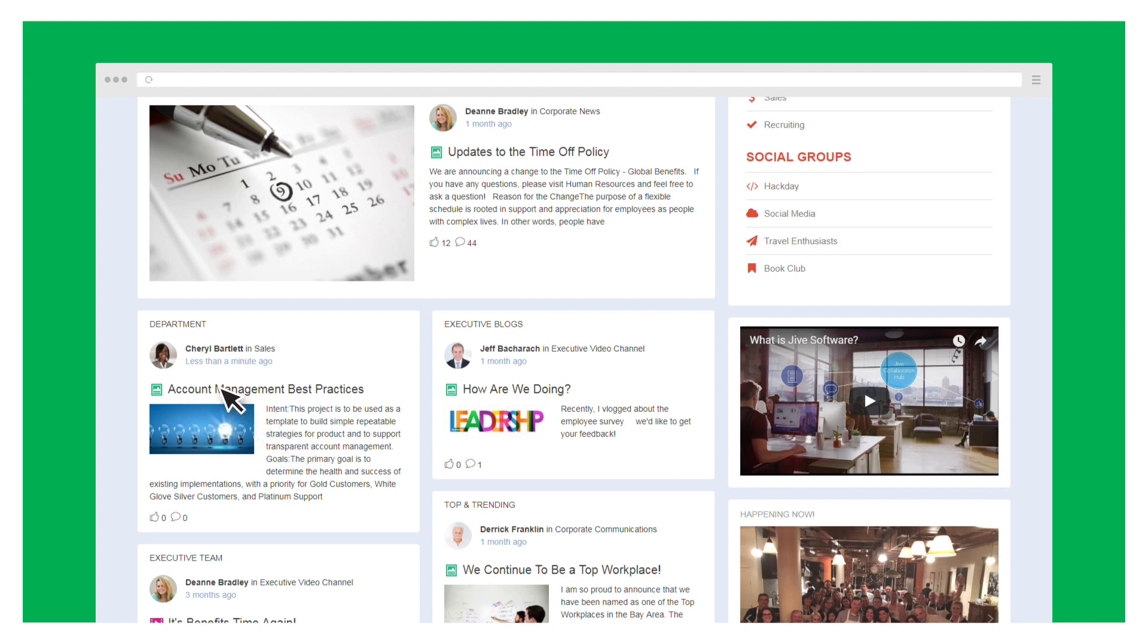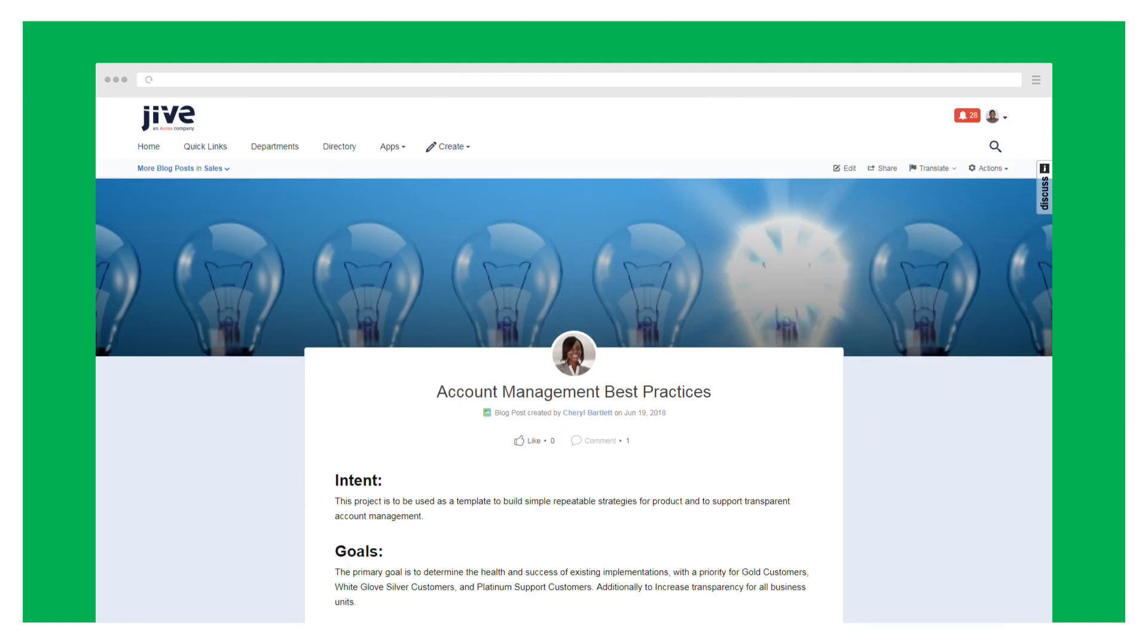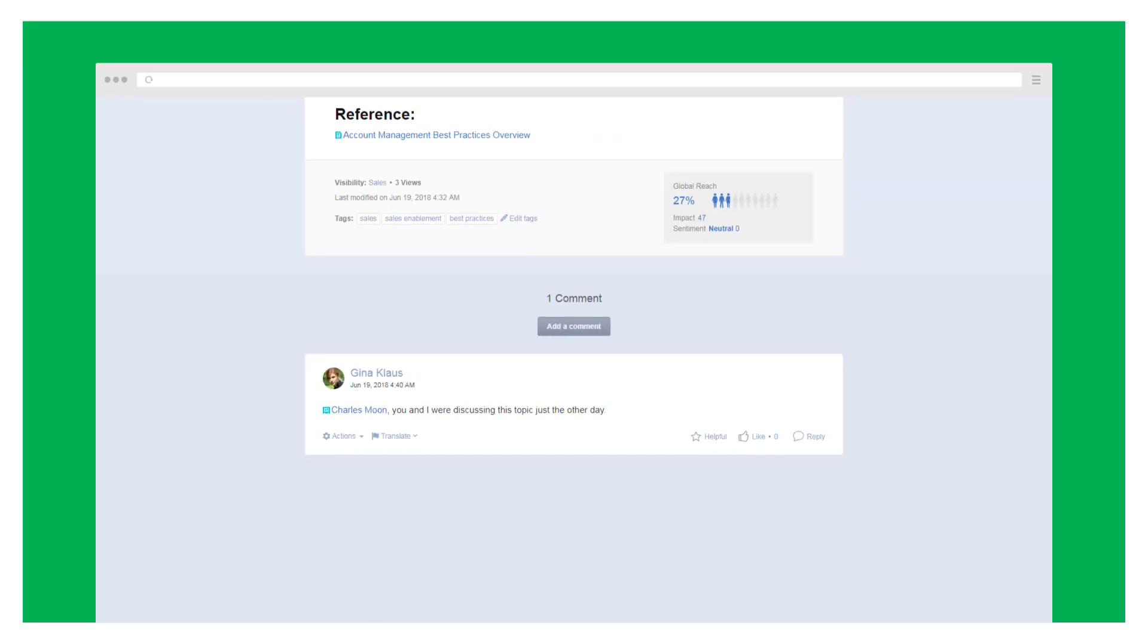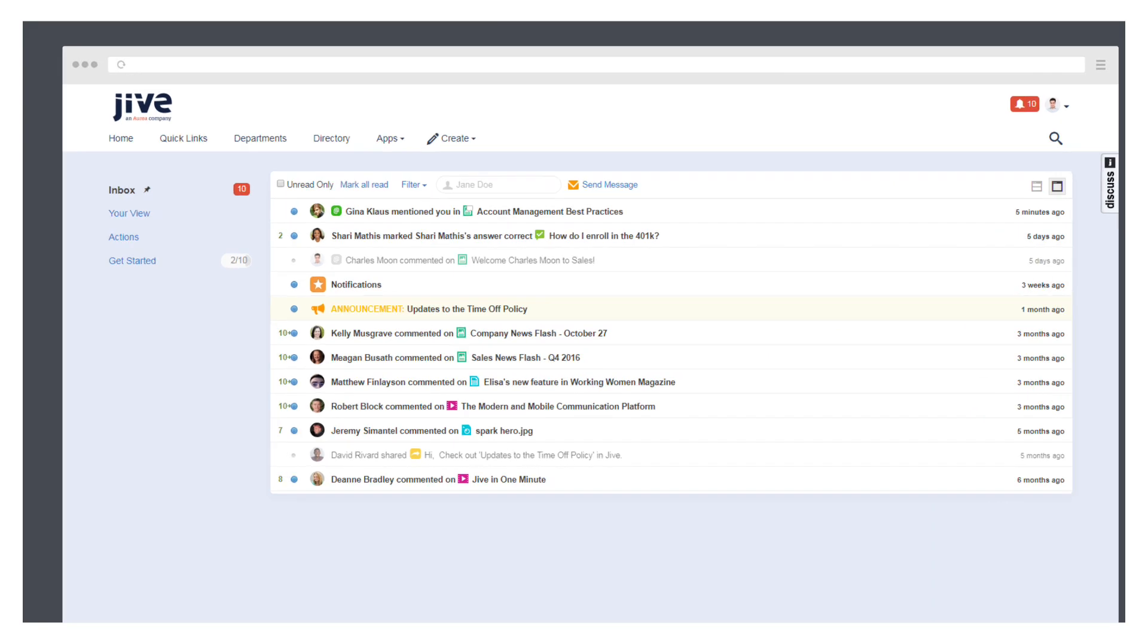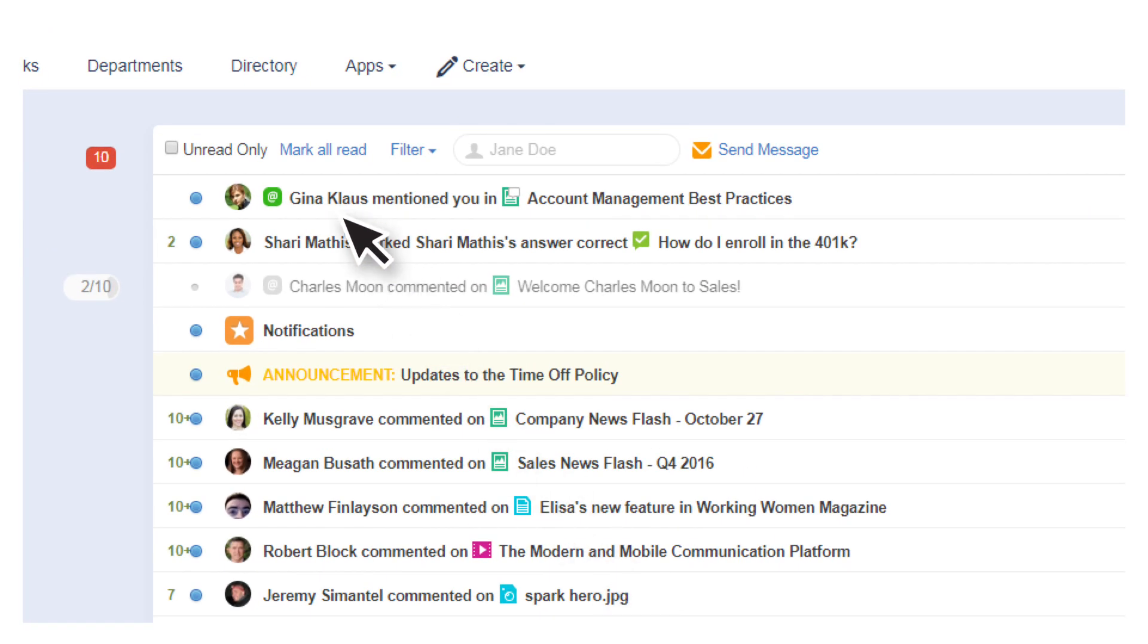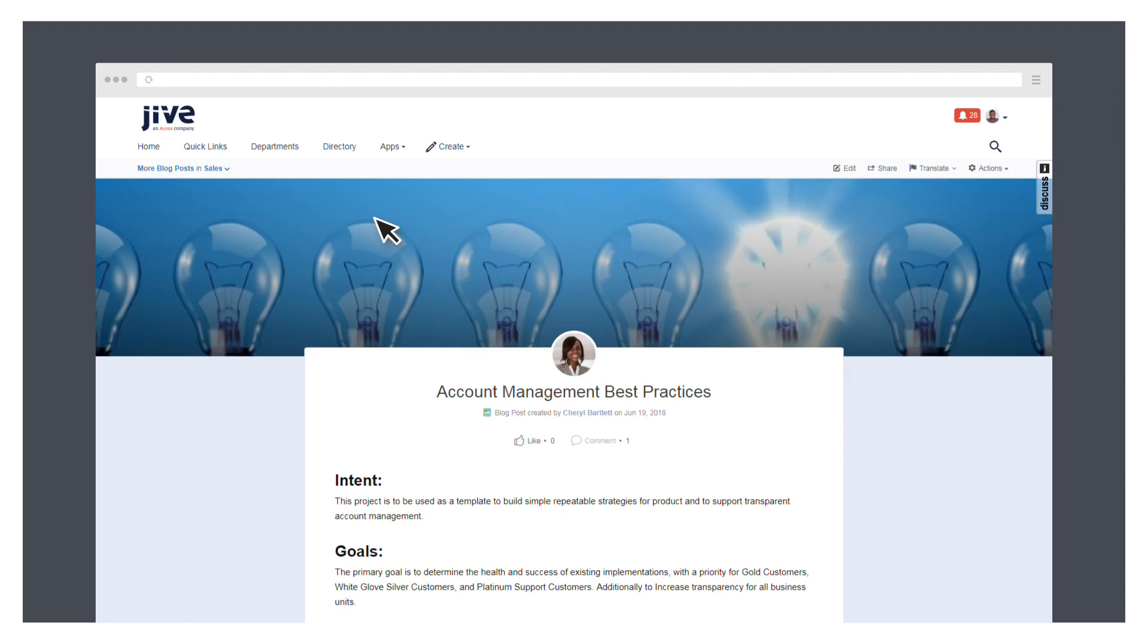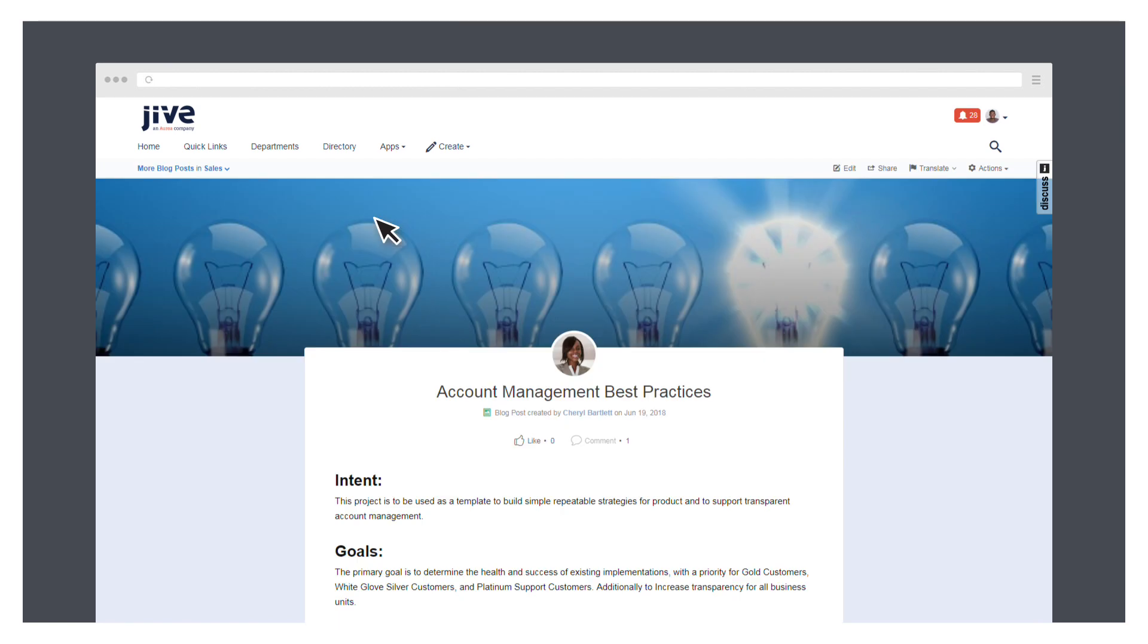And it doesn't stop there. People reading the post can use a quick at mention to share it with colleagues who may have missed it. The colleagues get a notification in their Jive inbox. They can get email notifications too. With a click, the recipients can go straight to the blog post.